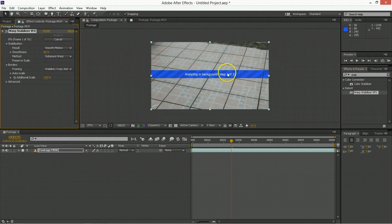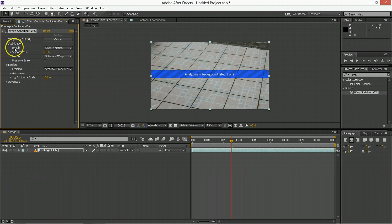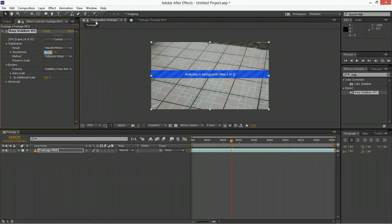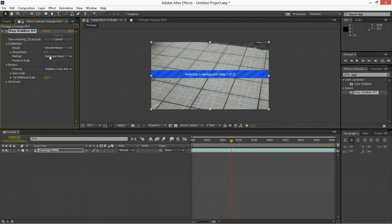While it's doing that, I'm just going to briefly describe what we're looking at. We're going to have the result here, which can either be smooth motion or no motion, which will lock it off. You can change the smoothness, and I think 50% is too much. I'm just going to have 5% smoothness, meaning it's going to be 5% smoother than it was before.